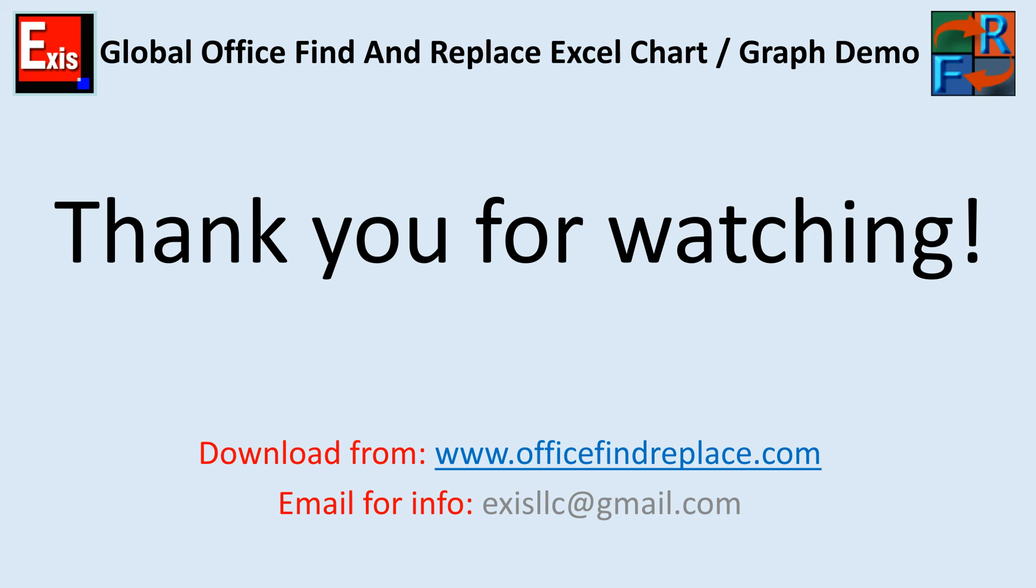Thank you for watching. We love to answer questions about our software. Thank you for watching.